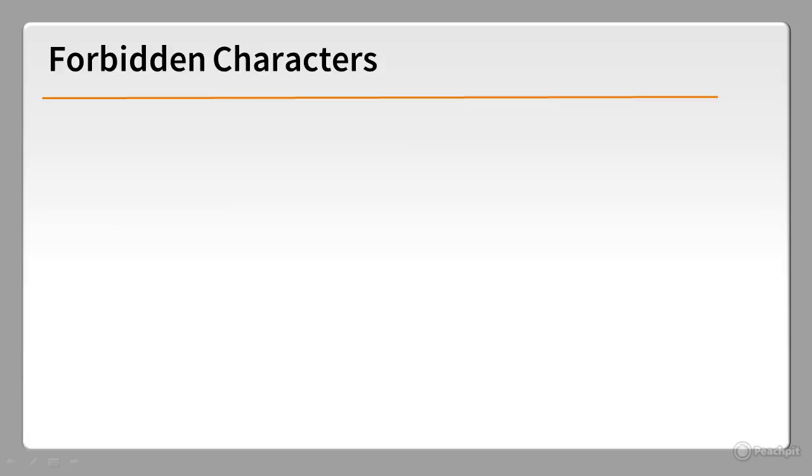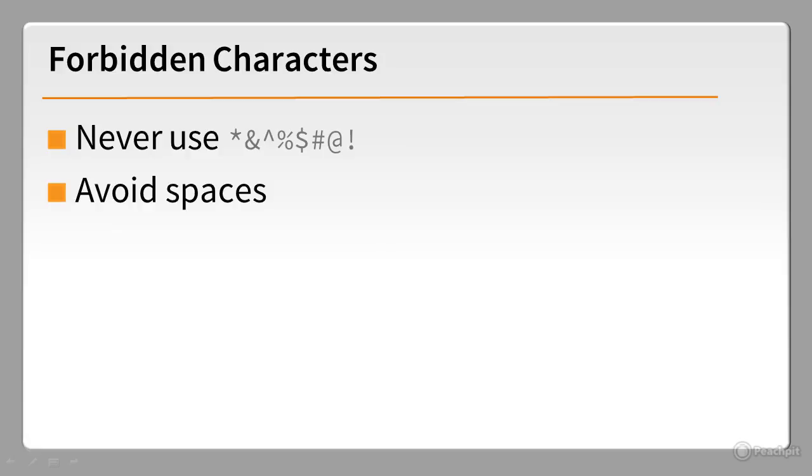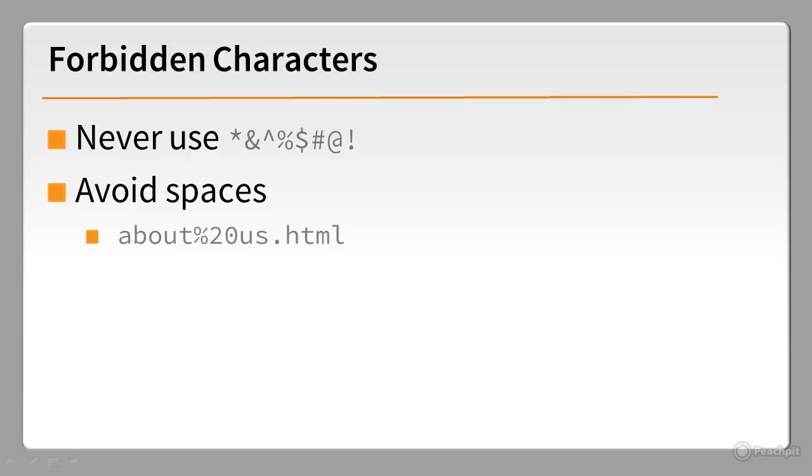Certain characters are forbidden in file and folder names. Don't use any of these characters. Spaces are not permitted in URLs, so never use spaces in a website's file or folder names. If you leave a space in a file name like this, the space is replaced by a percentage sign followed by 20. It looks ugly and amateurish.